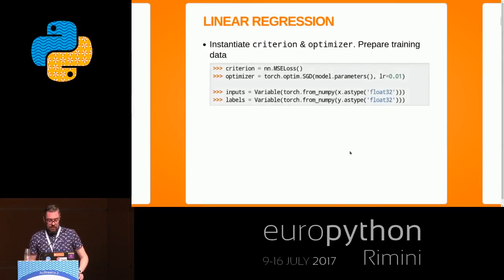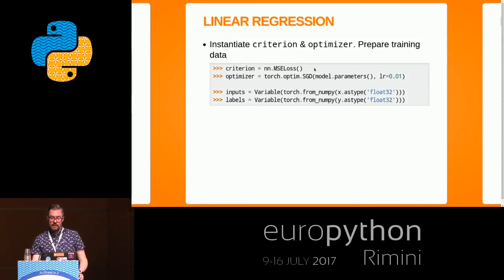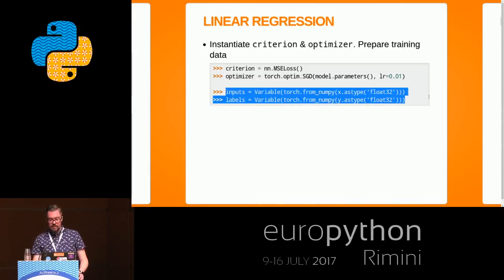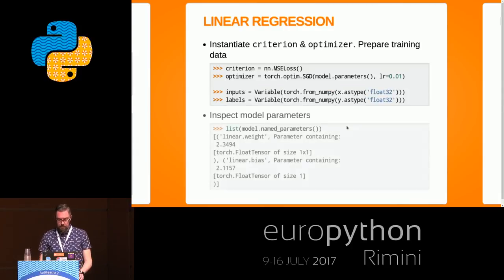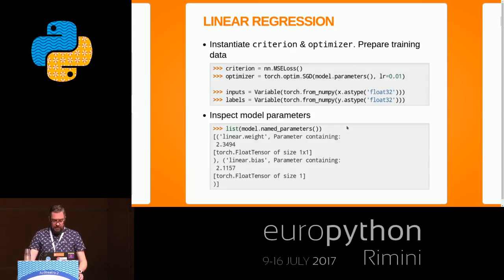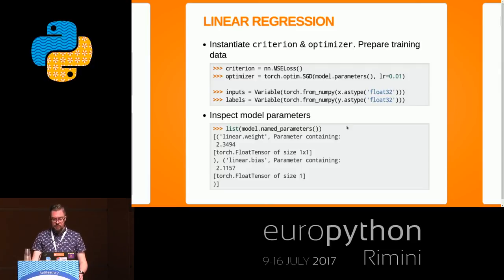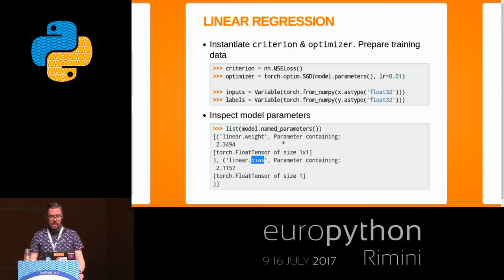We specify MSE as the criterion and instantiate the SGD optimizer with a learning rate. Before any training, you can inspect model parameters using the named_parameters method — a generator of the different parameters. We can see the weight (our α) and bias (our β), which are randomly initialized. After training they'll be updated and we'll have our fitted line.